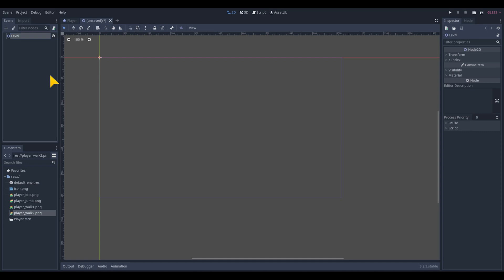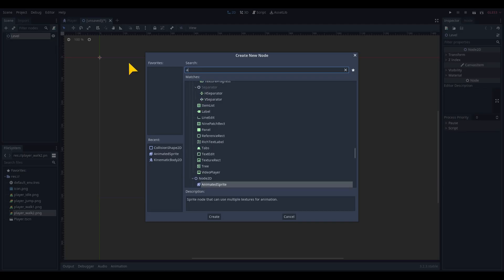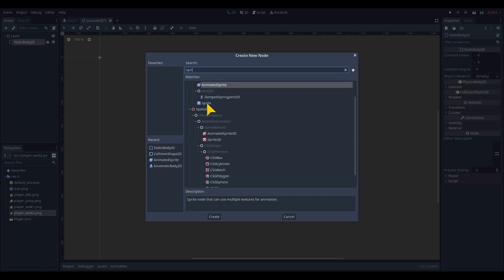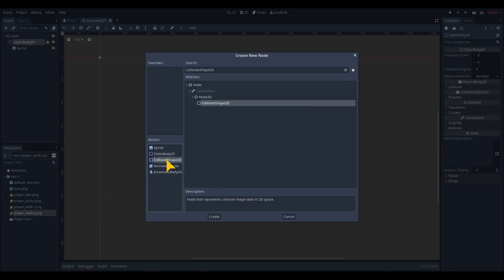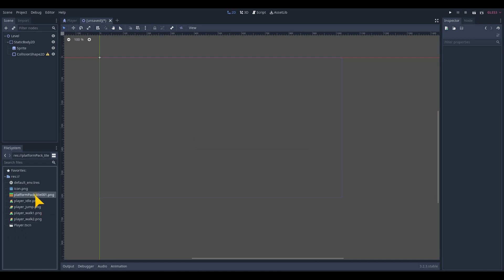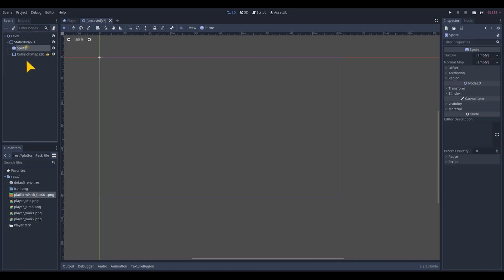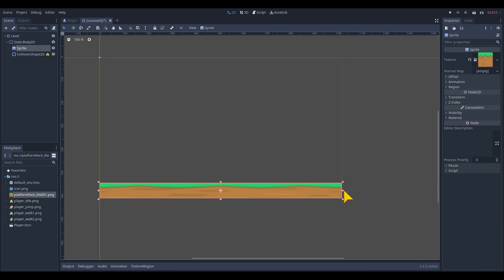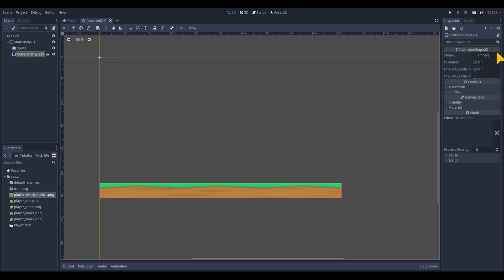Rename the node and add a static body 2D node with a sprite and a collision shape 2D. Before we can make the platform we need to add a PNG image for the platform in the file manager, and we will drag this PNG into the texture tab of the sprite.